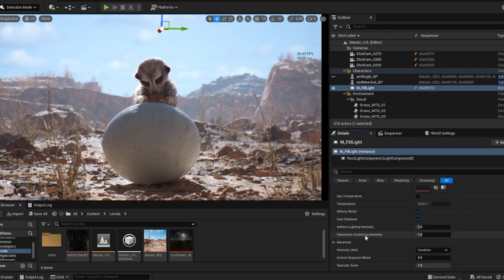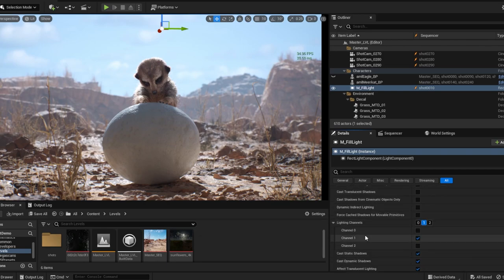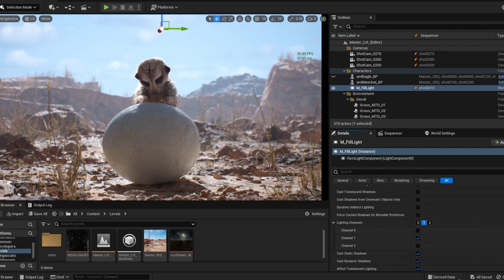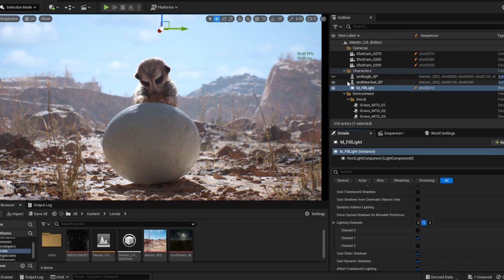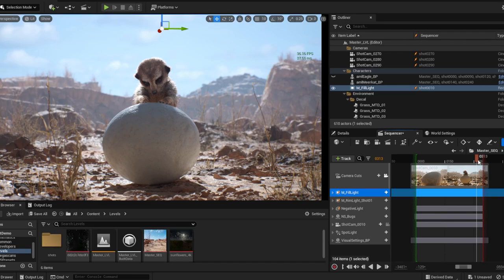Lighting channels give you the possibility to light an object by dividing it into different channels — if you want to compare it to something like Photoshop, think of layers. So the meerkat is placed in channel one and also in channel zero, which is the default channel Unreal uses to light objects. By adding channel one, whenever we need it we can add lights that will interact only with objects in channel one. I used this for the rim light and other lights to illuminate only the meerkat and emphasize certain areas of it.